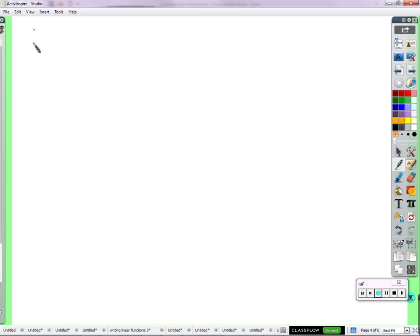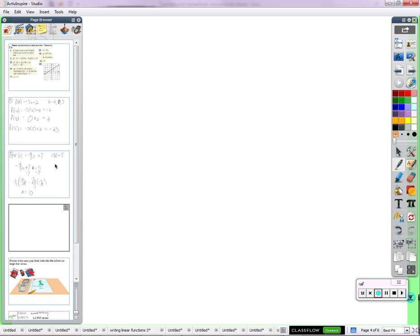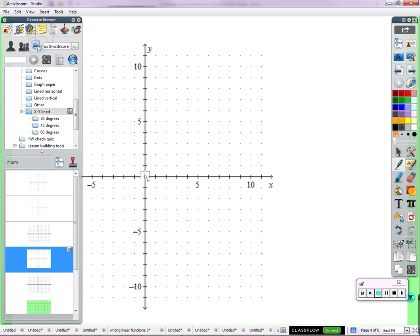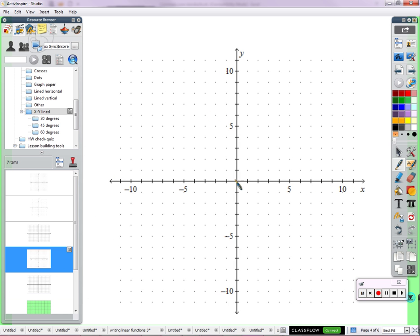Number 25. We're just graphing. And to graph a function in function notation is no different than graphing it when it says Y.